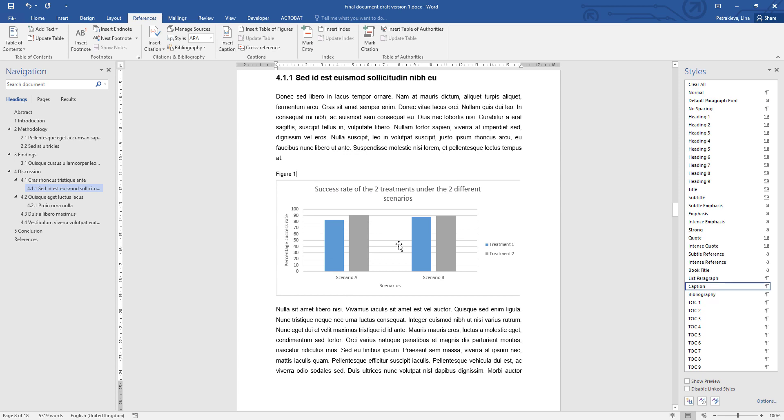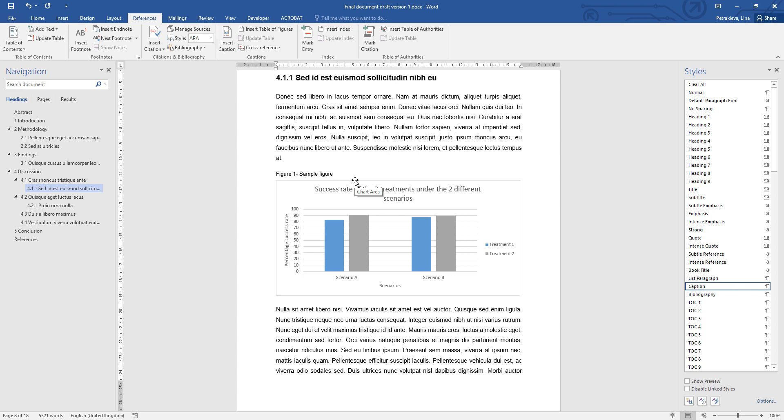Click OK to confirm that you're inserting a caption. Now you need to write the description of this particular figure. After the number of the figure or table, you can just leave an empty space, or you can put a dot, or you can add a colon, or you can add a dash. It is entirely personal preference, but it needs to be consistent in the entire document. I'm going to choose to have just a space.